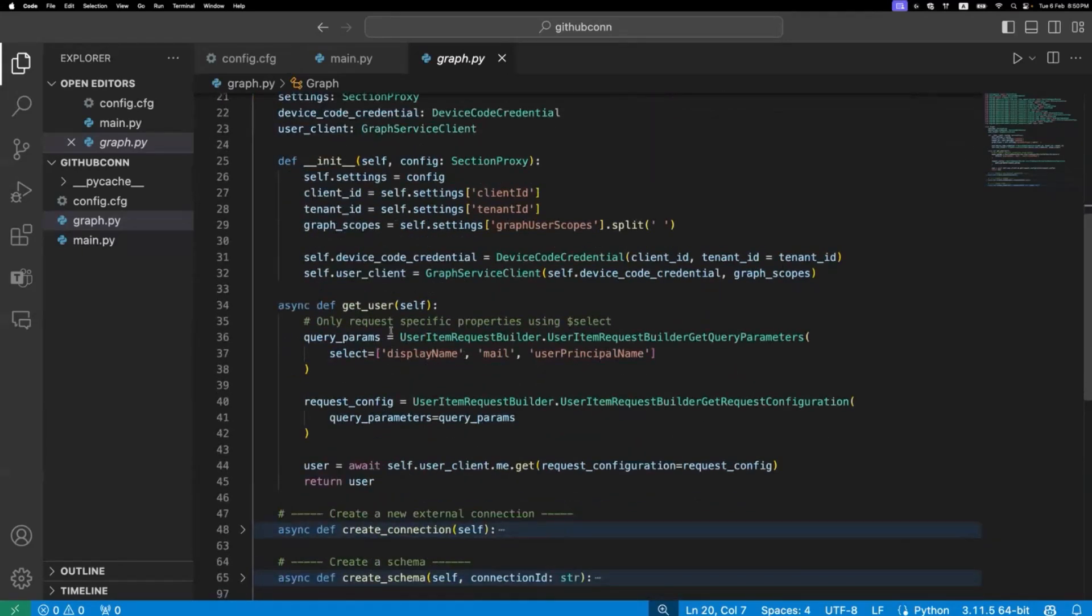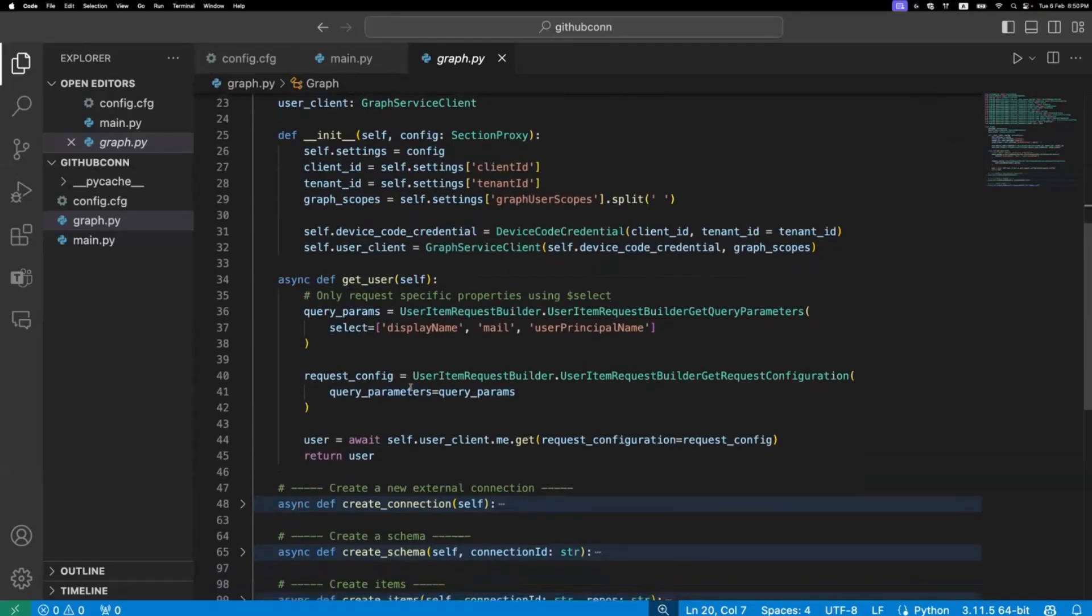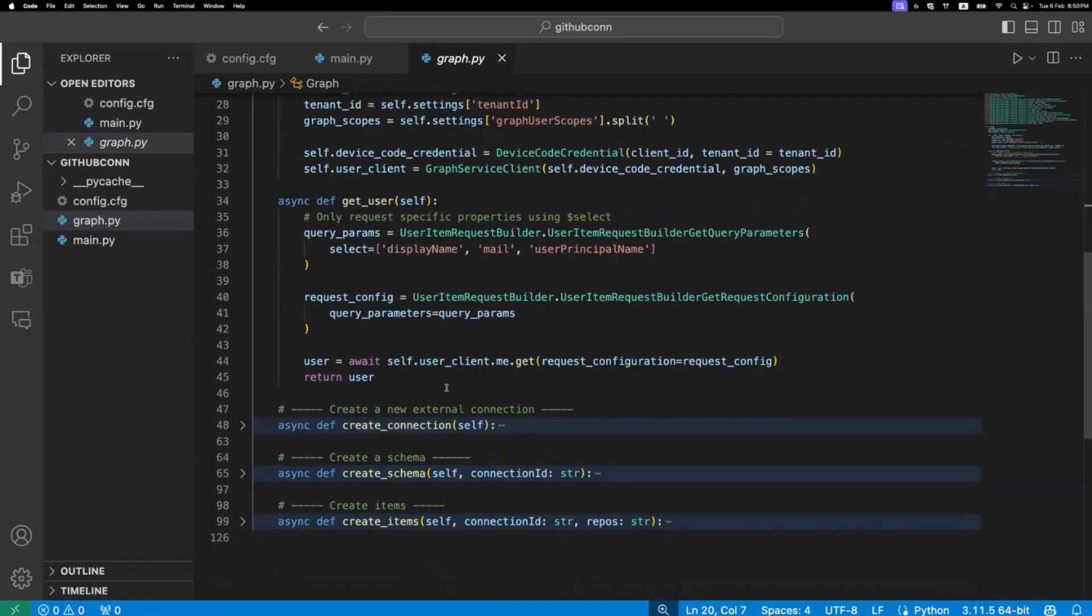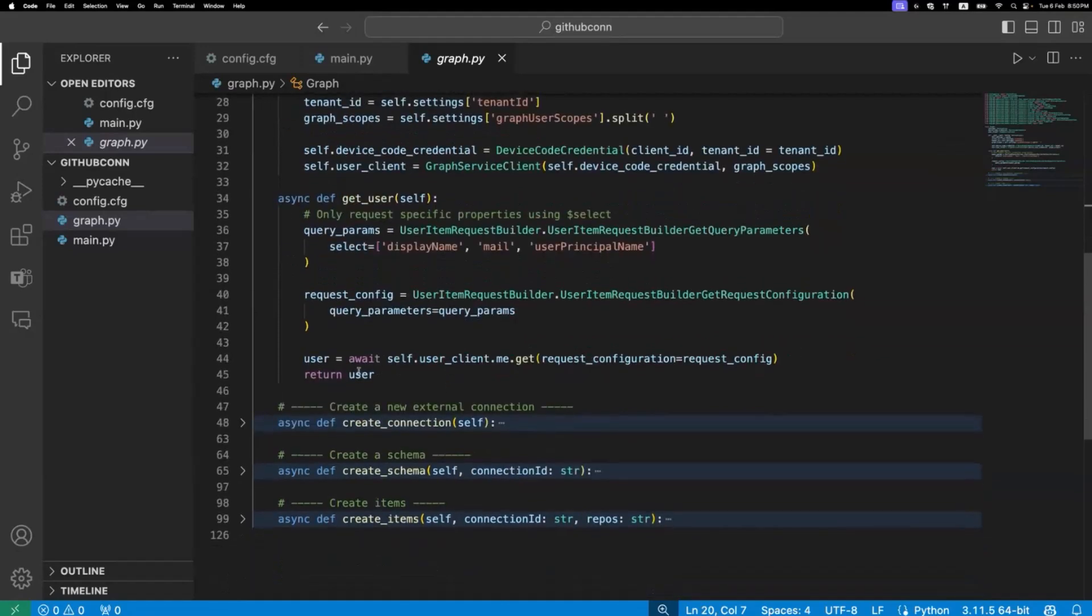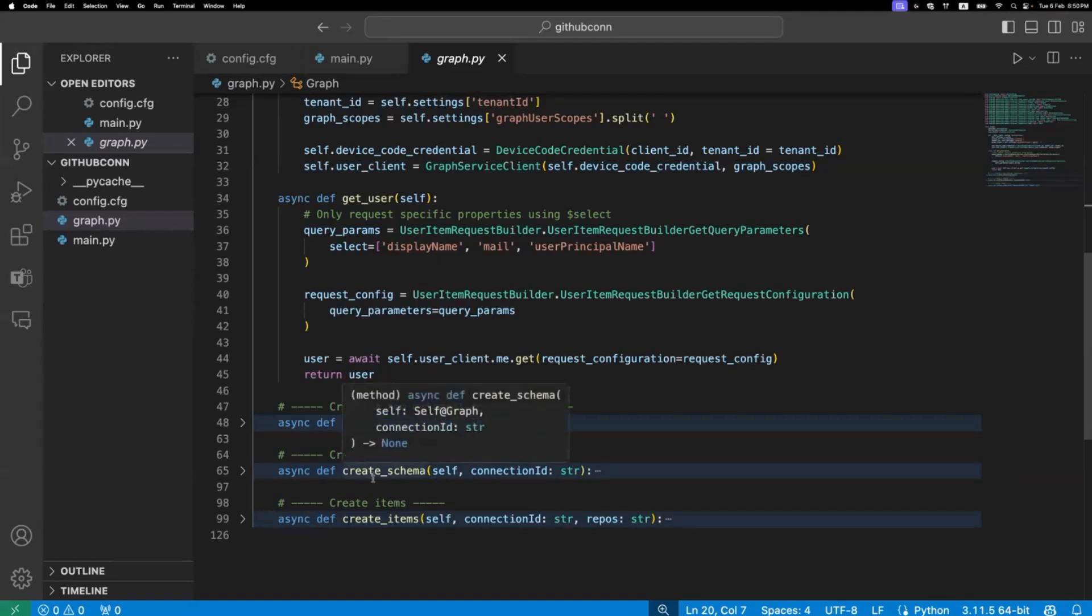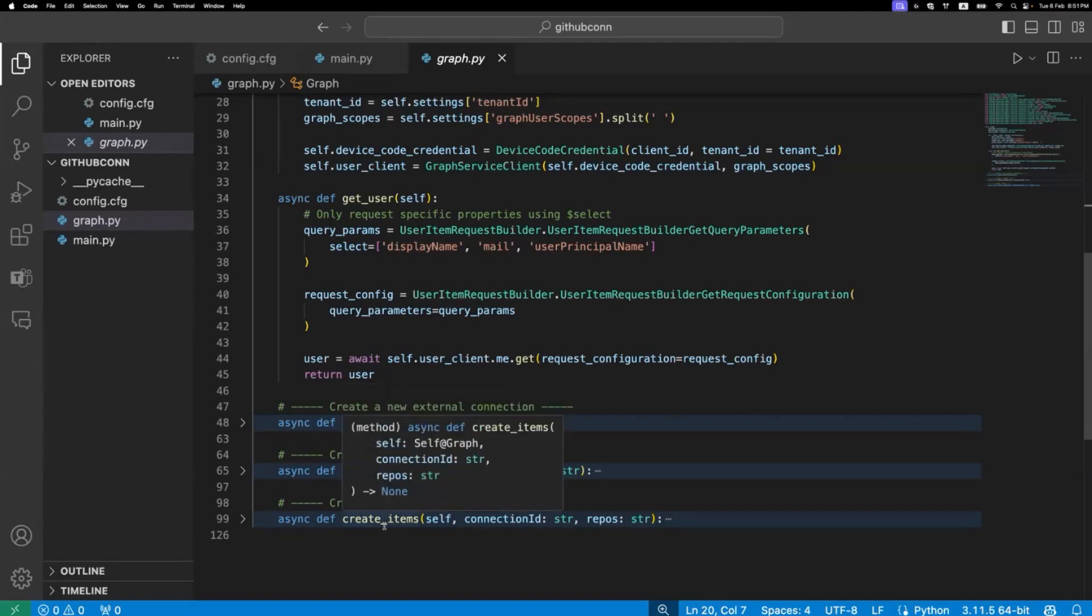Finally, we are calling getUser, and we're getting a display name, email, and user principal name of the user. To do that, we just need to return self.userClient, me, get, and we're getting the user information we want. Before I run the project, I just want to highlight that today we're going to focus on three main areas: creating a connection for graph connectors, creating schema, and creating items in our existing connection.